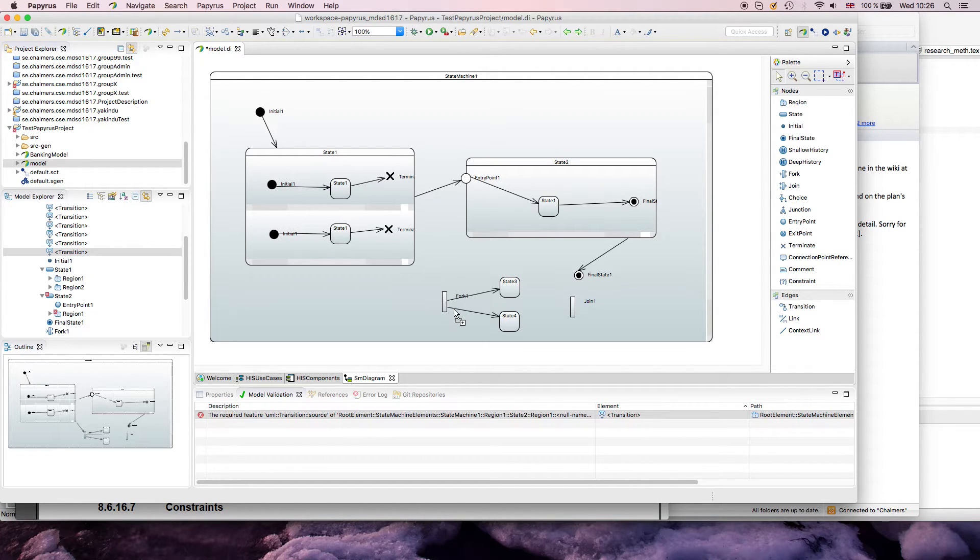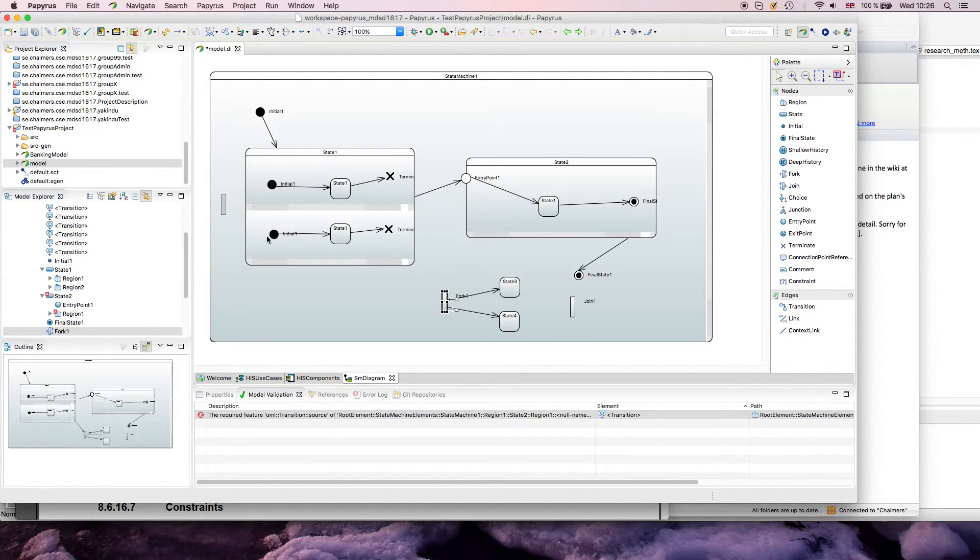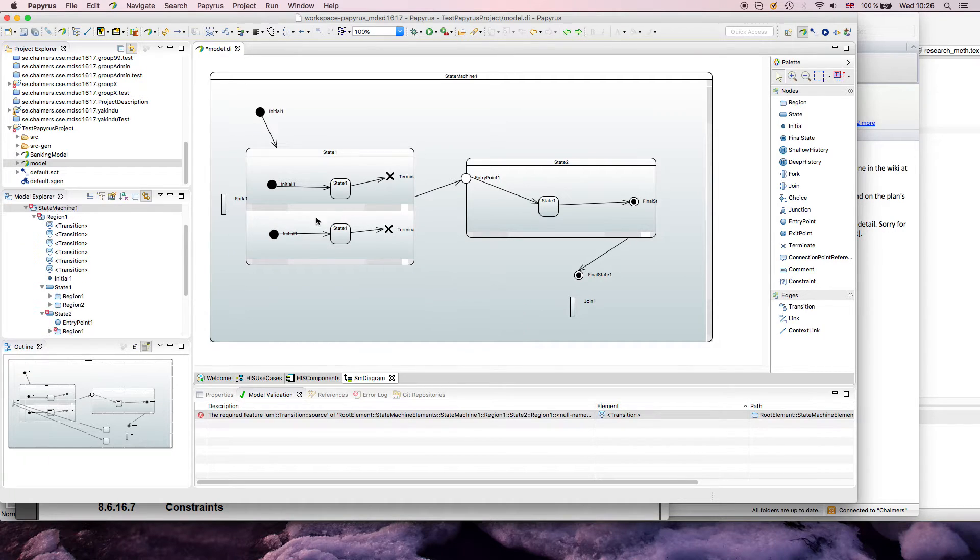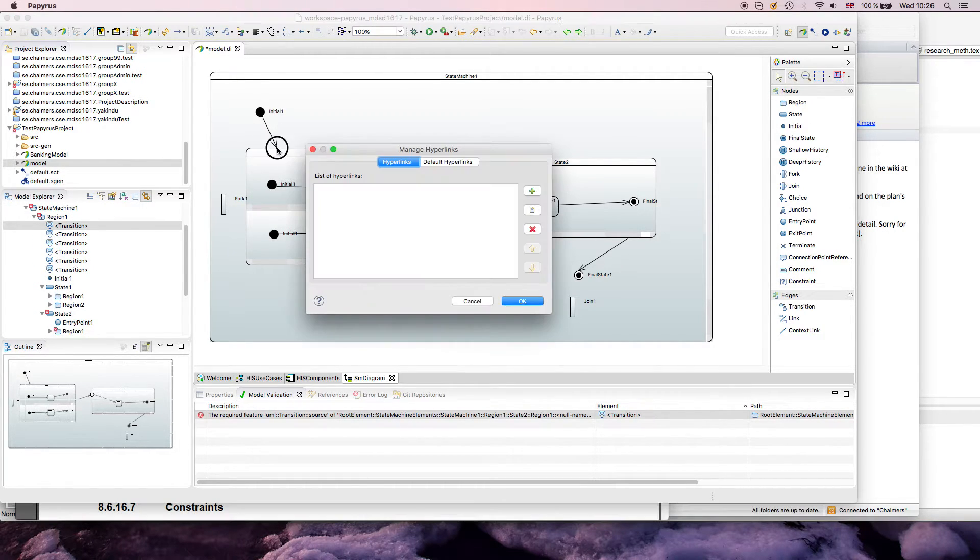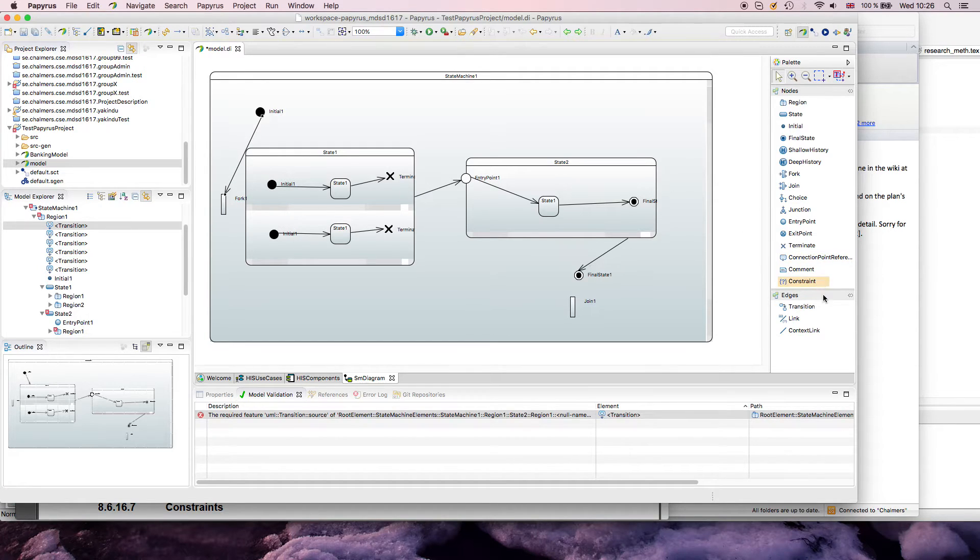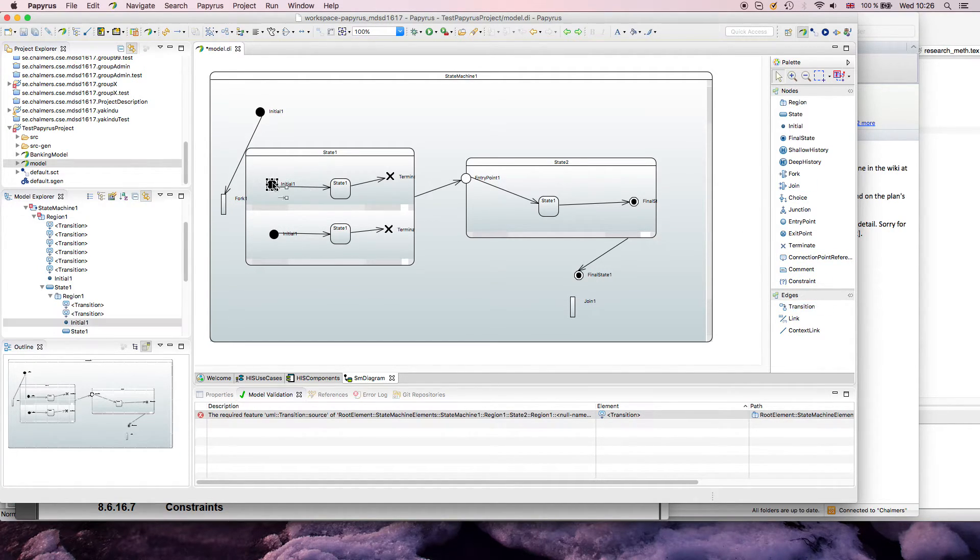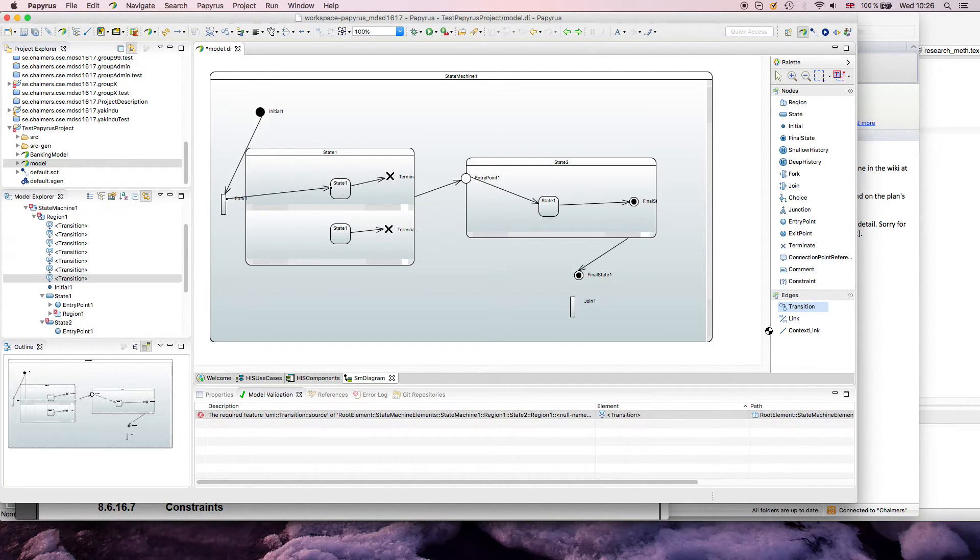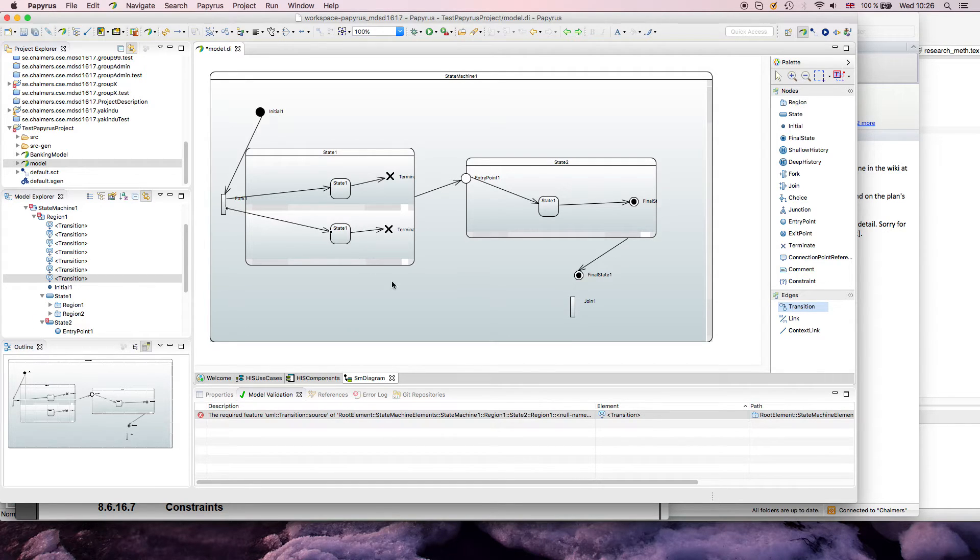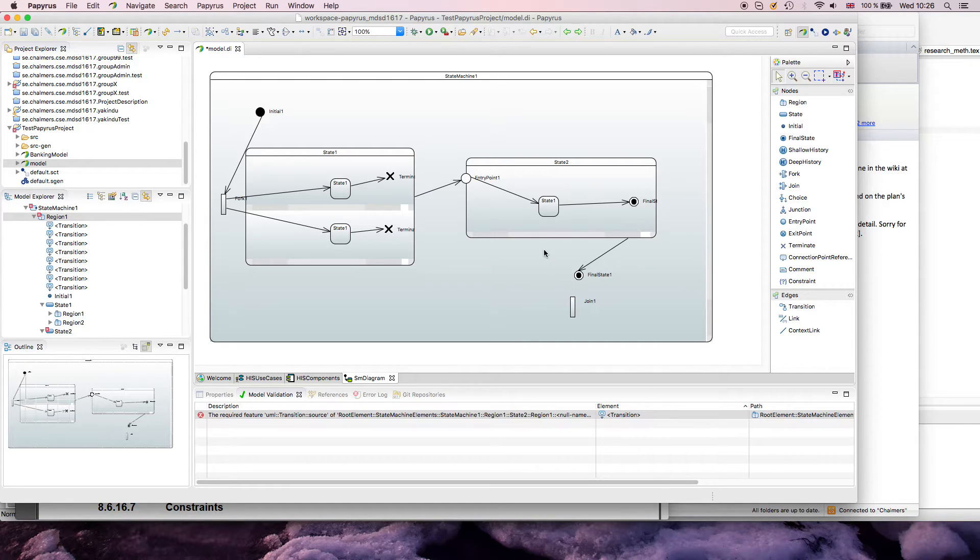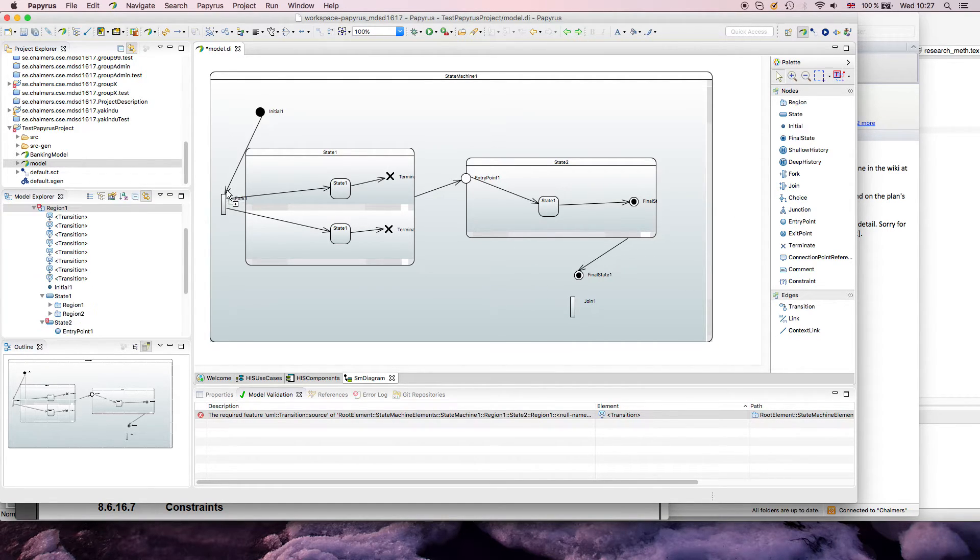Ideally, the fork should go into different regions. For example, I could have my fork here, basically showing that I enter the two regions, and then hopefully also have a join again in the end.